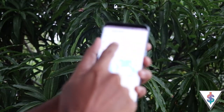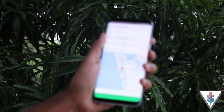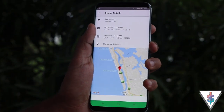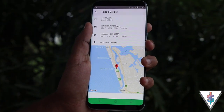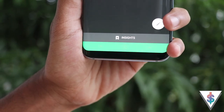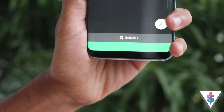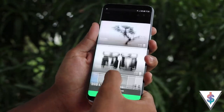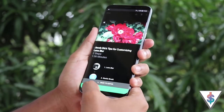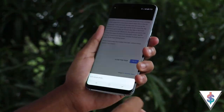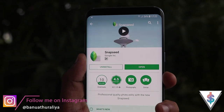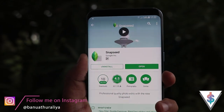Then swipe left or right to increase or decrease the intensity of that particular effect. I like the design of the application, and I think once you're used to it you can get your work done really fast. There is also an option called Insights that gives tips on editing images, which will allow you to up your photo game even more.